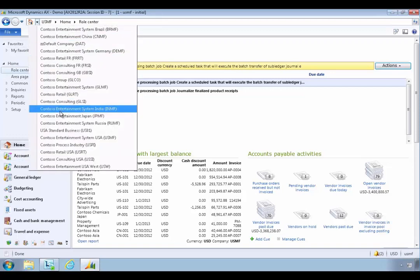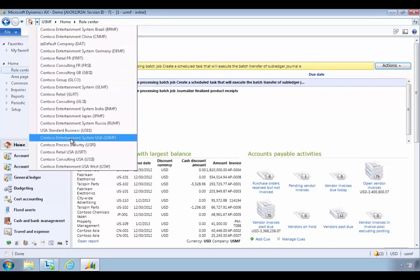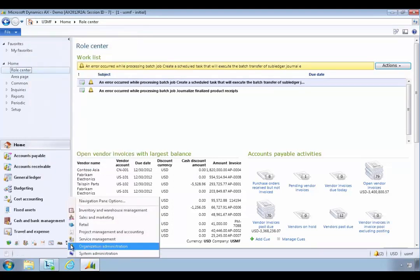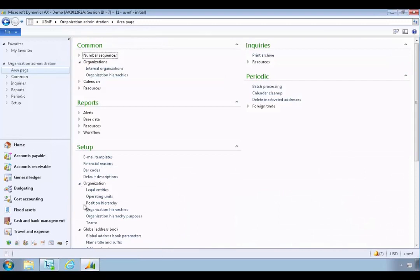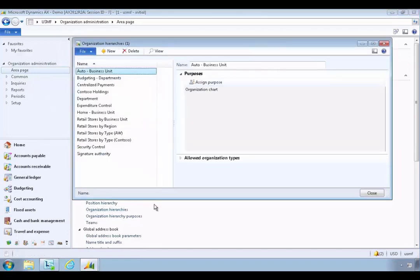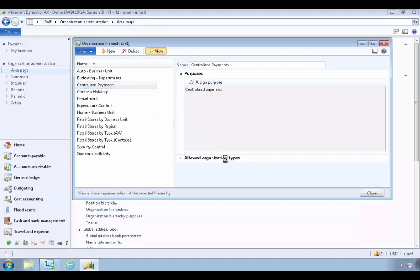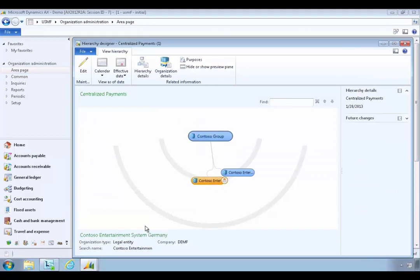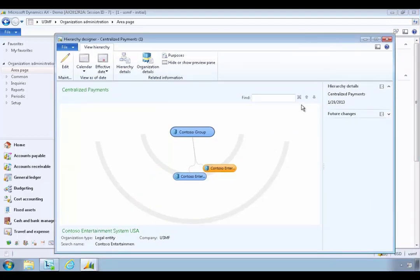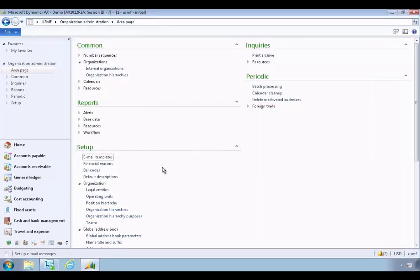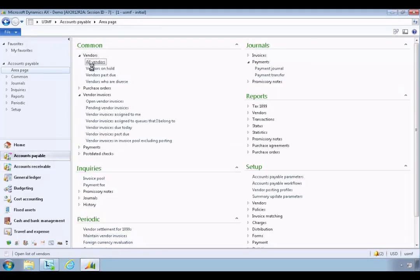In this particular case I've got model legal entities — two of them, my German entity and my US entity — set up to work in an organizational hierarchy called centralized payments. I can go into Organization Administration, into my organizational hierarchy, and I can see the centralized payment hierarchy is composed of my German entity and my US entity. This will be used for intercompany or centralized payment processing.